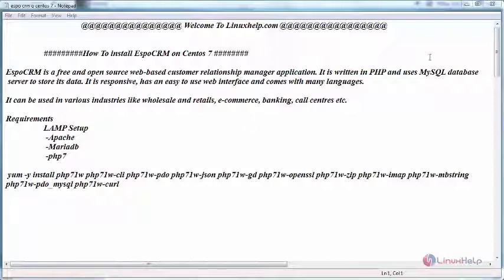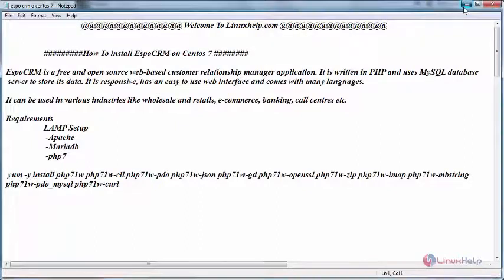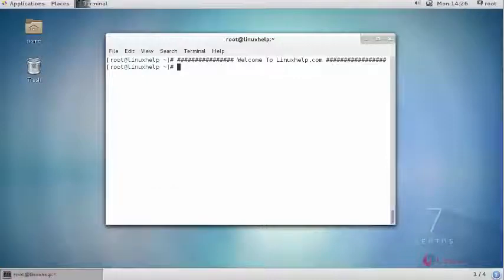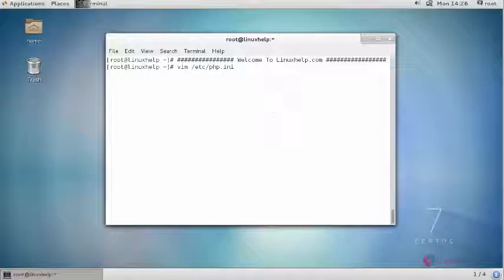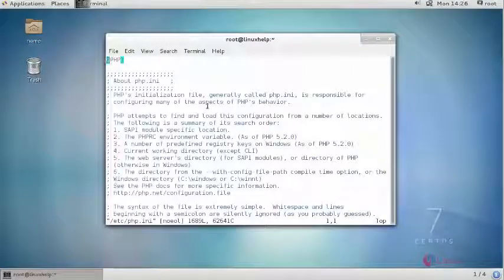Now let us start the installation. For that switch to your terminal and open your PHP configuration file and do the following modification.